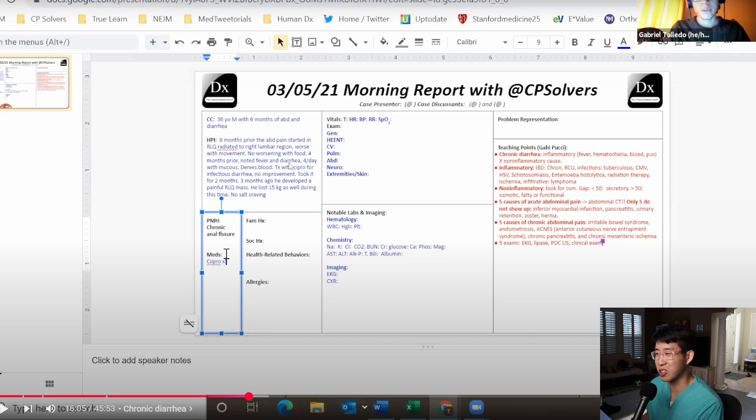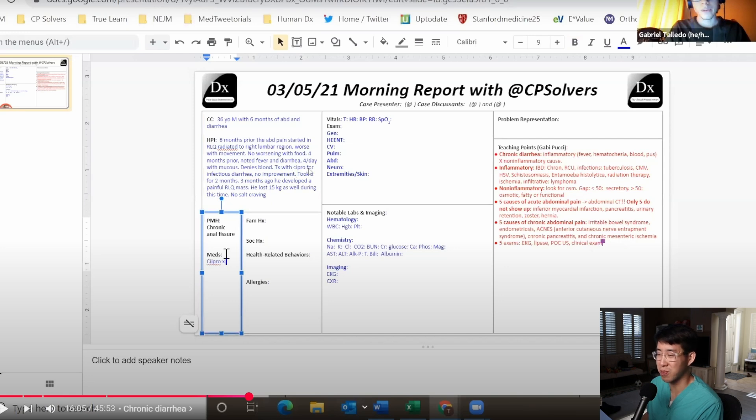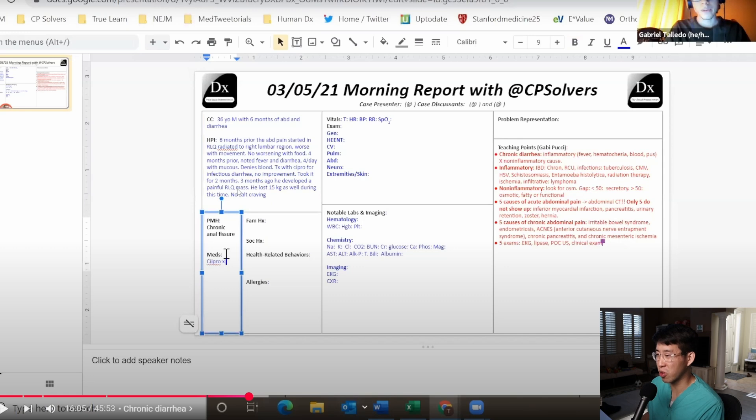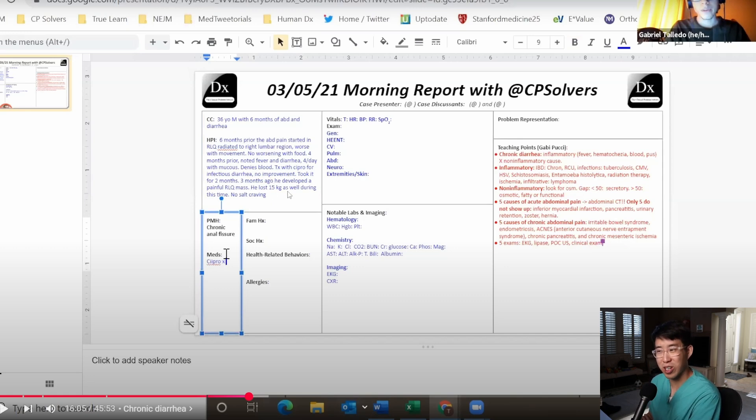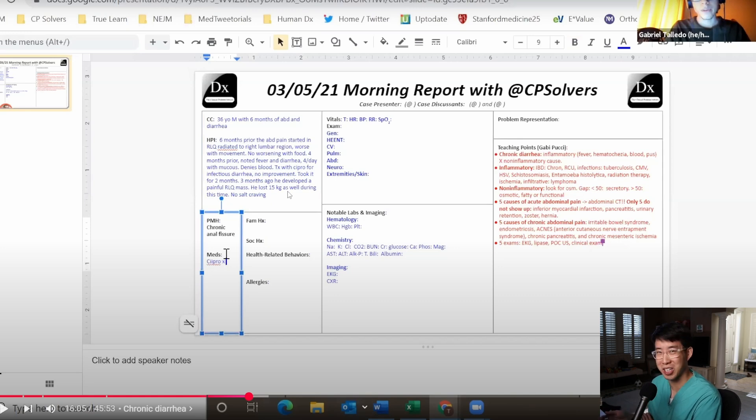The other thing I wanted to mention is what really took this person so long to present for evaluation? It looks like they did go to get some ciprofloxacin for a possible infectious diarrhea at one point, but developing a painful right lower quadrant mass three months ago and losing 15 kilograms, that's like 30 plus pounds. You would think that this person would be presenting earlier to receive care.